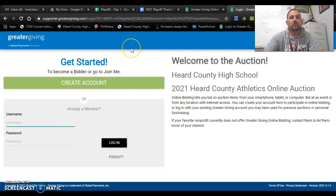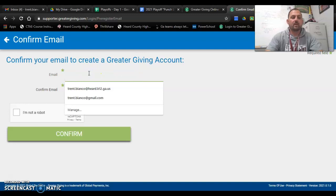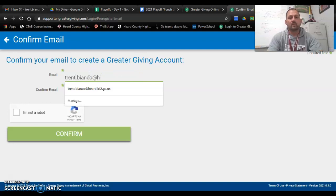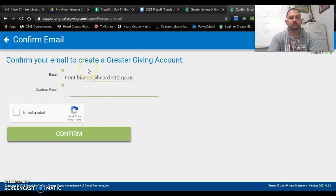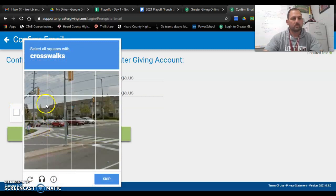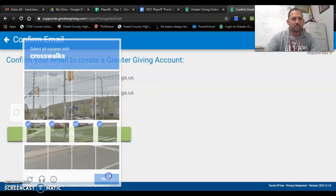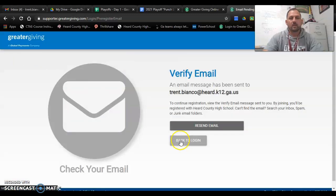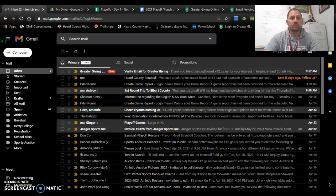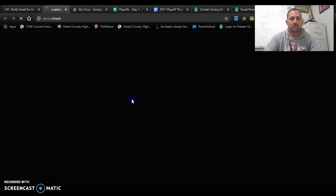You won't have an account, so you'll have to create an account — and it's really easy to do. Click 'Create an Account,' enter your email, go through all the things that prove that you are not a robot, and confirm. Now all it's going to do is send you an email. So if I go to my email, there it is. I click on it — 'Thank you for your interest. To finish, click here.'